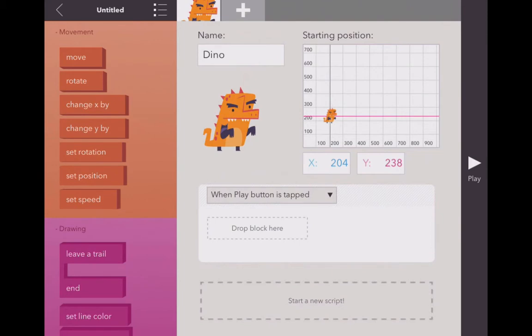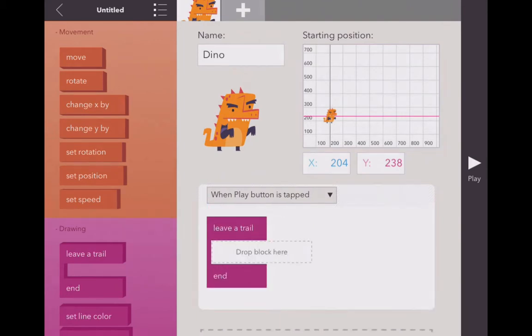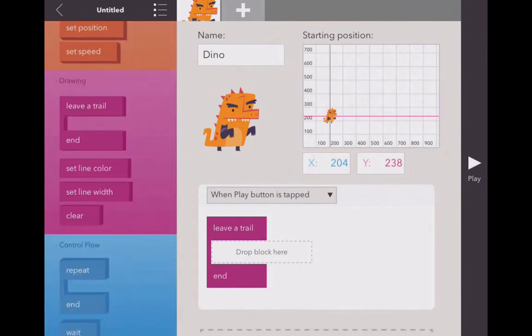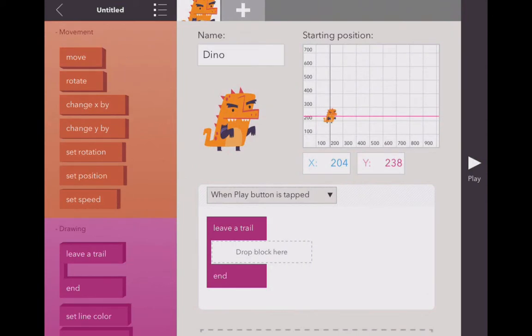Remember the first thing we want to do is we're going to leave a trail if we're going to ever draw anything. And from inside there, let's do - I like to use the move and the rotate as opposed to change x by and change y by. It's a little bit easier for me to understand and to rotate in the repeat commands here in just a minute like I'll show you.